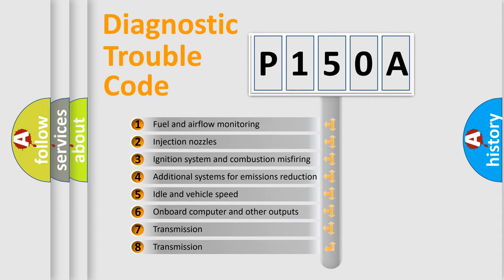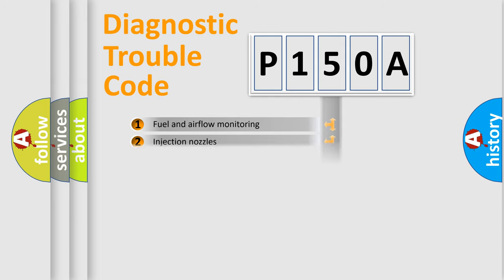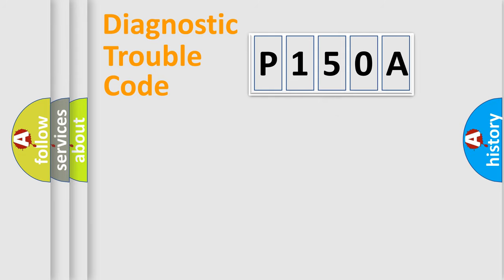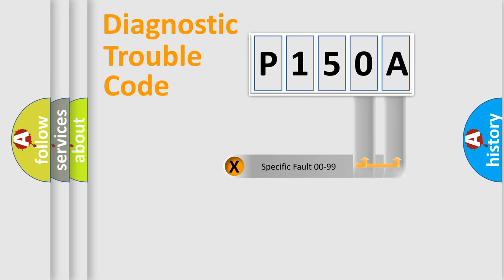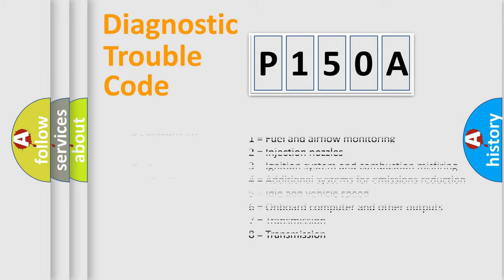The distribution shown is valid only for the standardized DTC code. Only the last two characters define the specific fault of the group. Let's not forget that such a division is valid only if the second character code is expressed by the number zero.